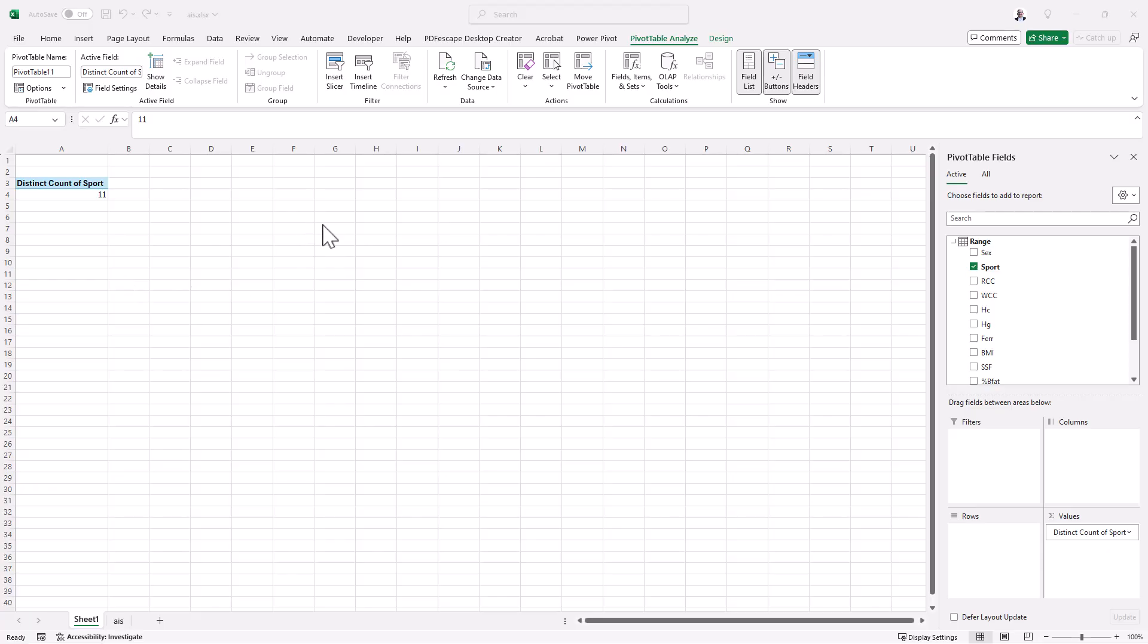But if we were using a bigger data set, then it gets a lot more tricky. So this has been how to count the number of unique values using the pivot table.